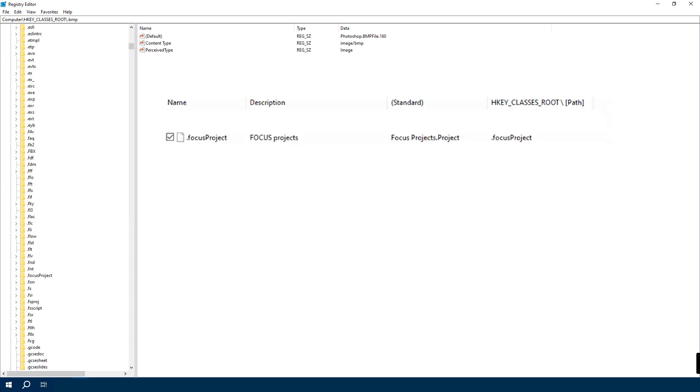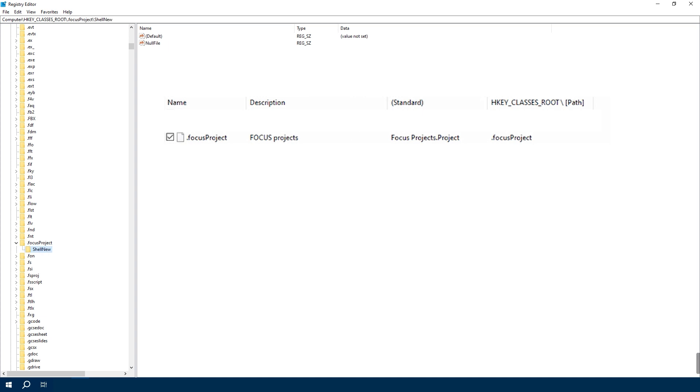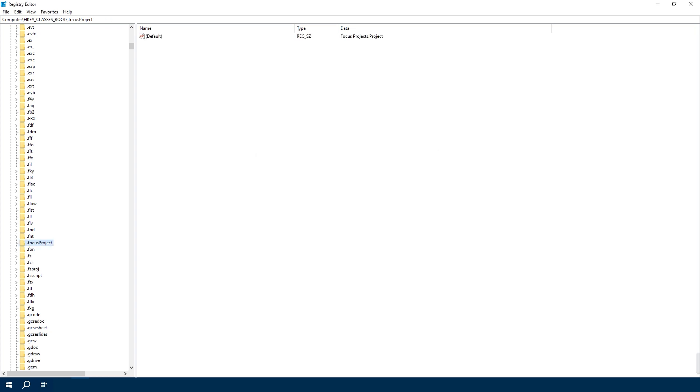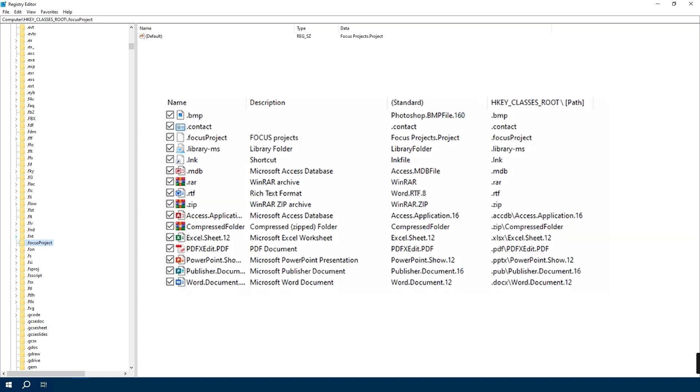Just find the .focusproject extension, locate that, and find its ShellNew key. Right-click it and then choose Delete, or directly hit Delete on your keyboard. I'm going to quickly do the same for other extensions like .bmp, .mdb, .zip, and so on. Finally, as you see in the New menu, nothing remained.